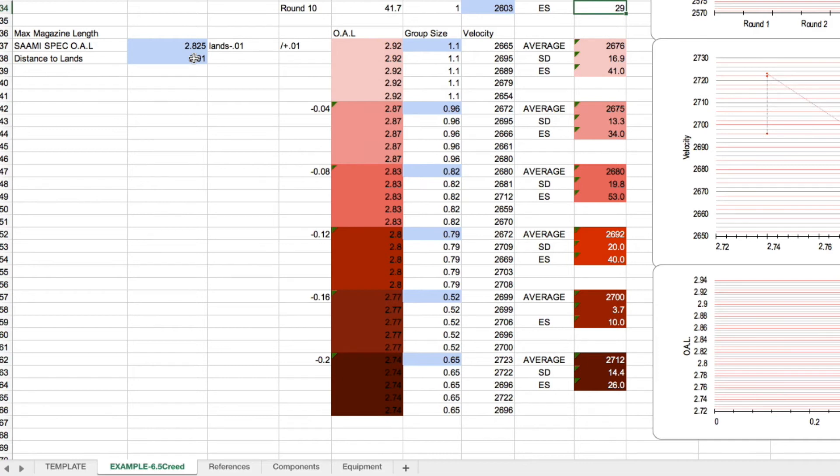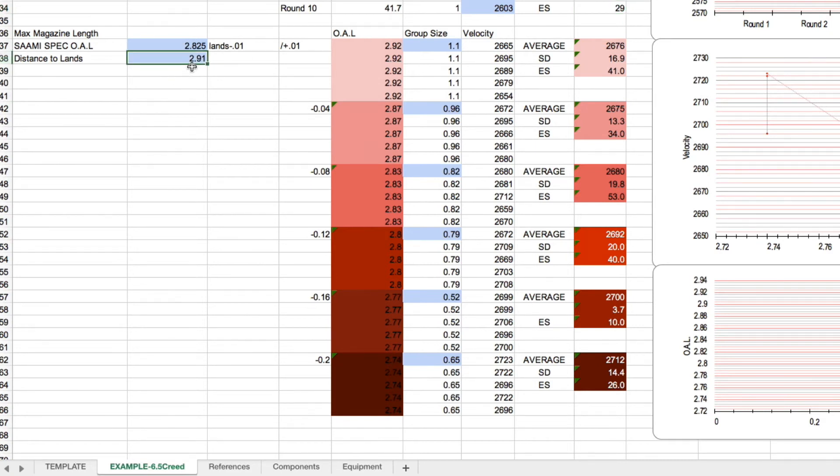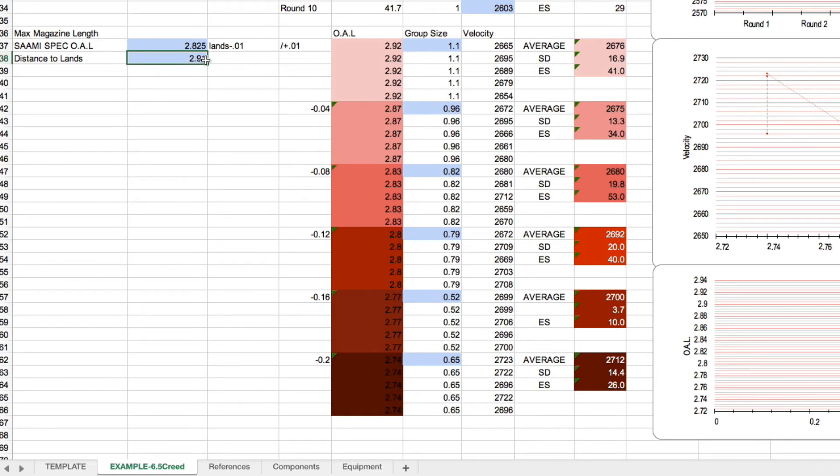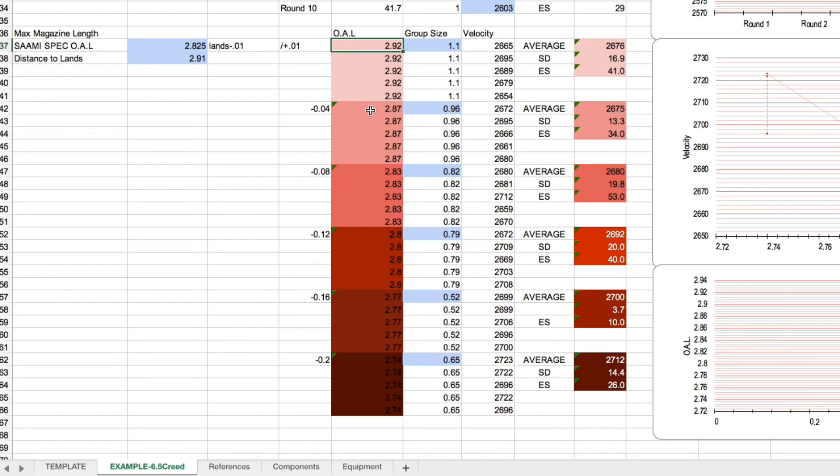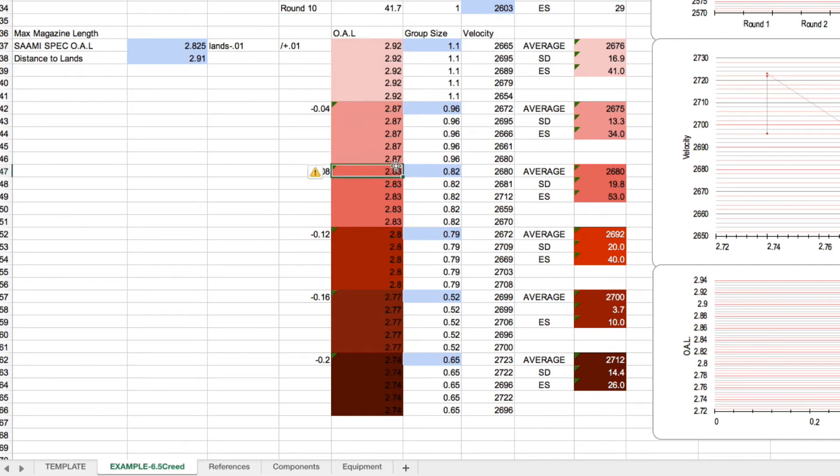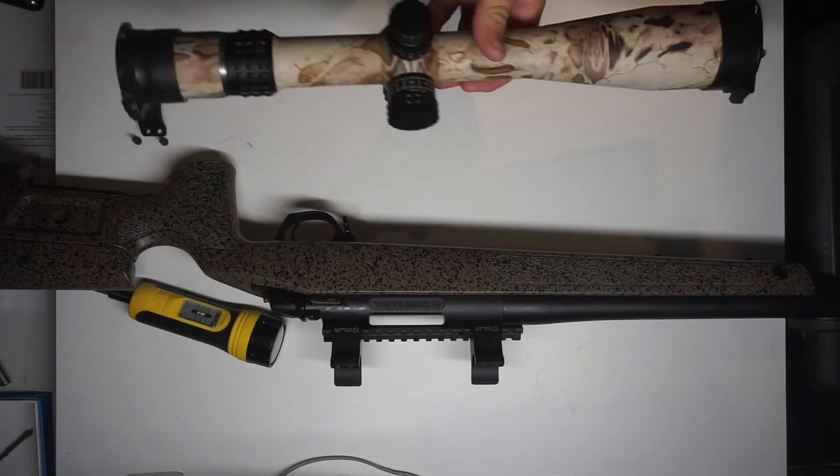There's a bunch of different ways to test it. I'm not really going to get into that, but I found out for my rifle I was shooting, the land started at 2.91, so I inputted that. What we're going to do is we're going to shove the bullet 10 thou into the lands right here. So once you input this number, it will automatically add that 10 thou into this number here. Okay, and then we're going to back off 40 thou, 80, and so on. So this will test five different lengths and it will give you the different lengths that you can test. This one is pretty much SAAMI spec.